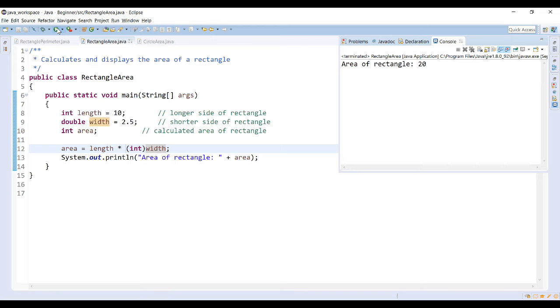This code would convert the number 2.5 to 2, which is actually incorrect when we consider the rules for rounding. This is known as truncation. By setting the double to an int, it truncates the number, which effectively means remove anything after the decimal. So instead of 2.5 it becomes 2. My calculation becomes the value of 10 multiplied by a value of 2. That's why I'm getting an area of 20.